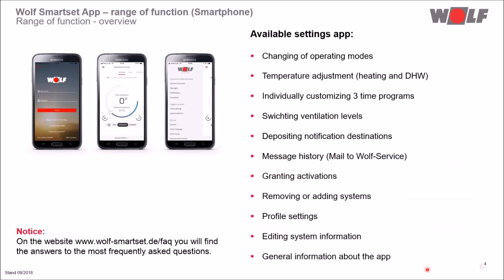Here you see an extract from the setting options. You can adjust the temperature from plus 4 to minus 4, change the operating mode, individually adjust three time programs, switch between the ventilation levels, call up a fault message history, issue releases, store notification targets, add or remove systems, edit system settings and make profile settings. In addition, general information about the app is available.